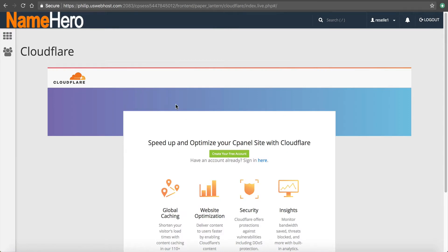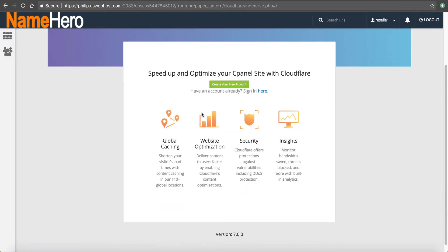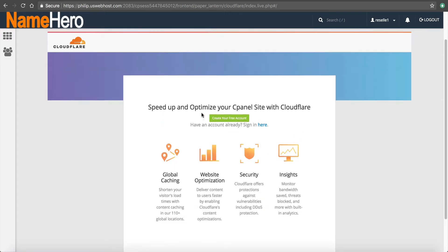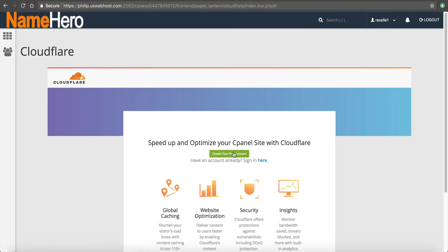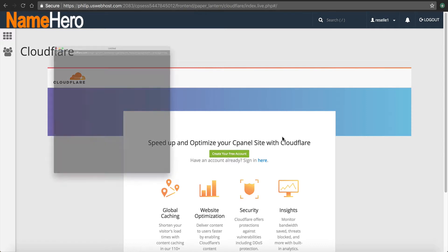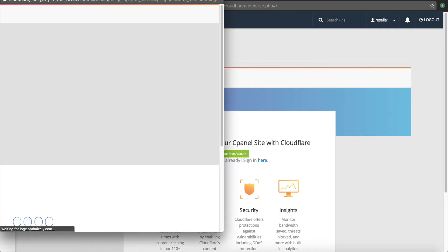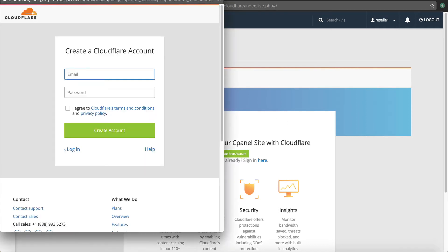And so from here, I can set up my account. So if you already have a Cloudflare account, you can click here and log in. But I'm going to create a brand new one. And I'm going to assume that most people that are just getting started with Cloudflare, you also have a brand new account. So I'm going to click create new.